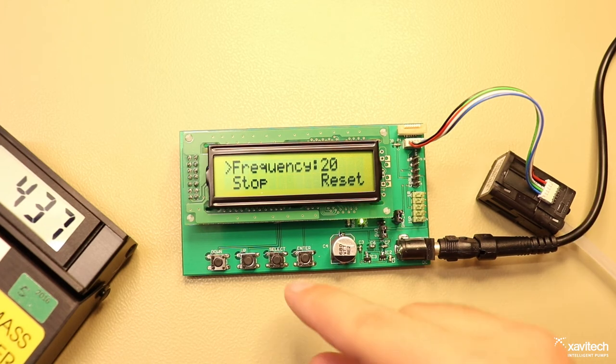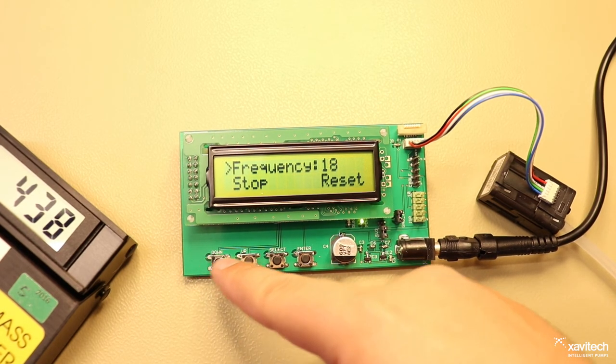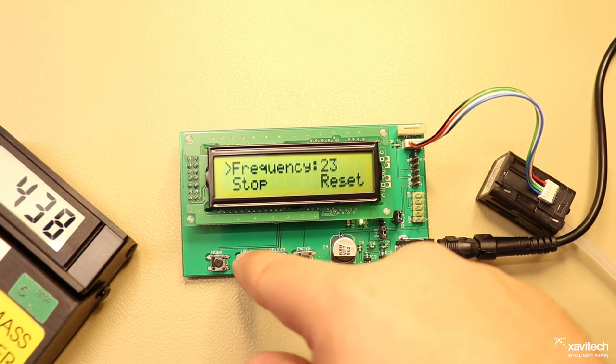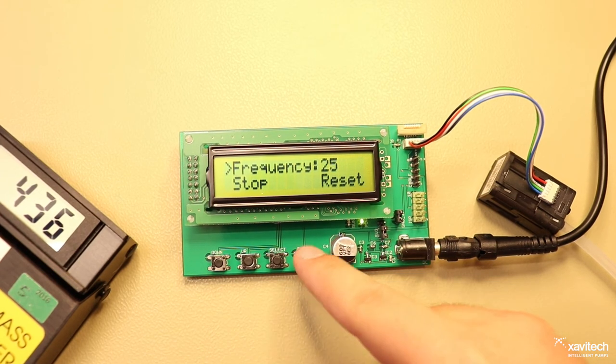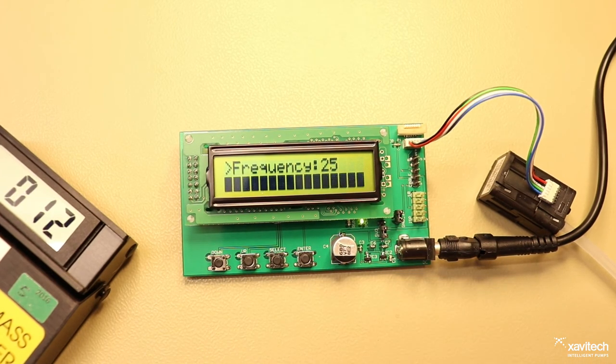To adjust the frequency you can use the down and up buttons and then press enter to store it in the pump.